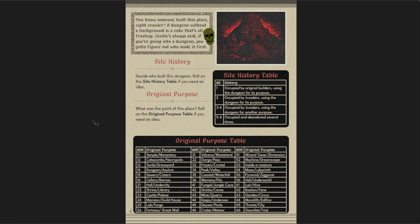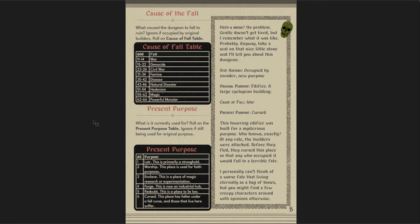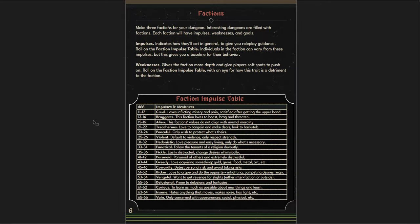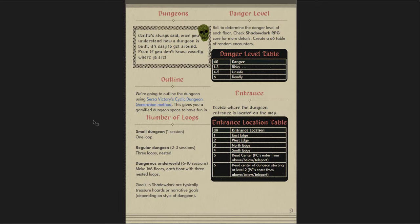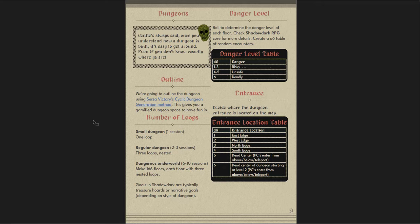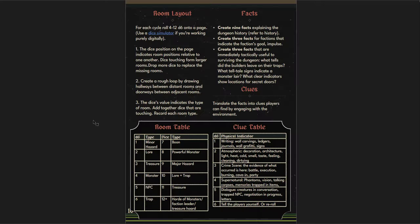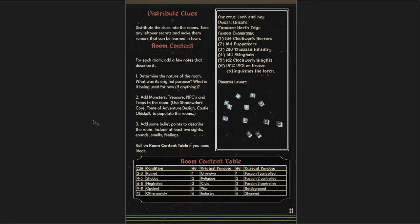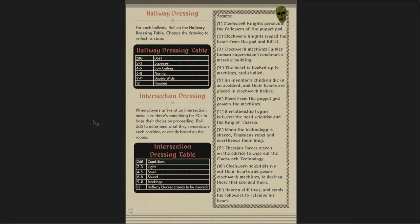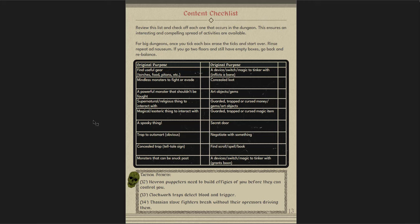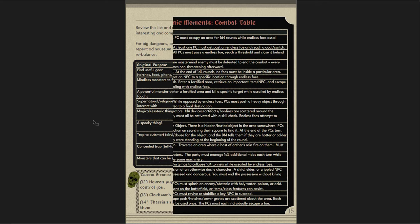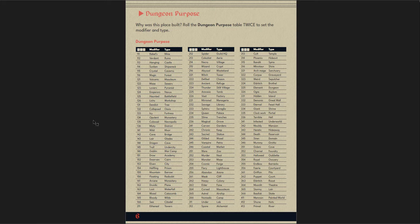The first one has stuff for dungeon design. So site history tables, the original purpose of the dungeon, what caused the dungeon to fall and its present purpose. Faction tables, faction goals, and then going through Source of Victory's cyclic dungeon generation, you get sort of similar advice here. The dungeon location table, the room layout, room tables, clue tables, fact tables, how to distribute clues, room content tables, hallway dressings, intersection dressing tables. Content checklist, this is really cool. I like that a lot, just to have big dungeons that have a lot of these boxes, things that we run into. Iconic moments, this is also awesome.